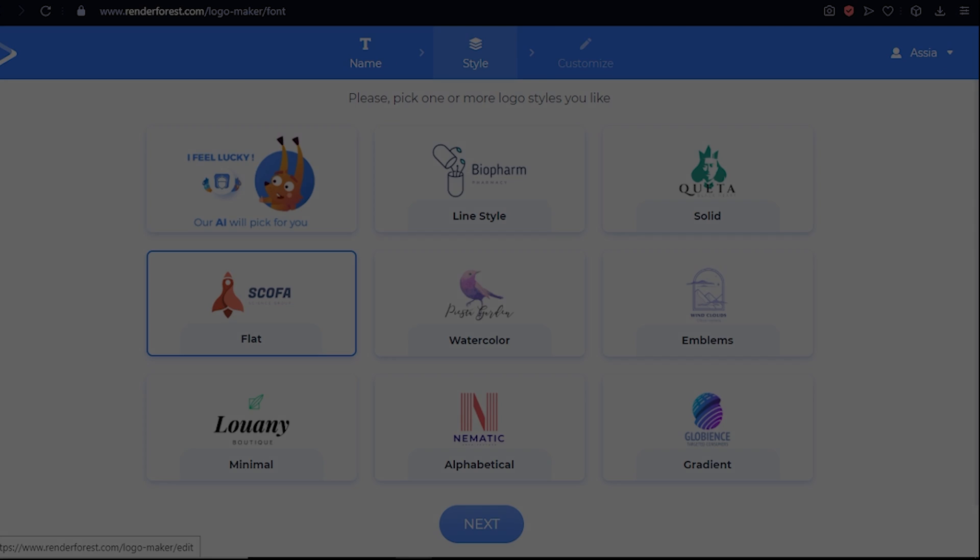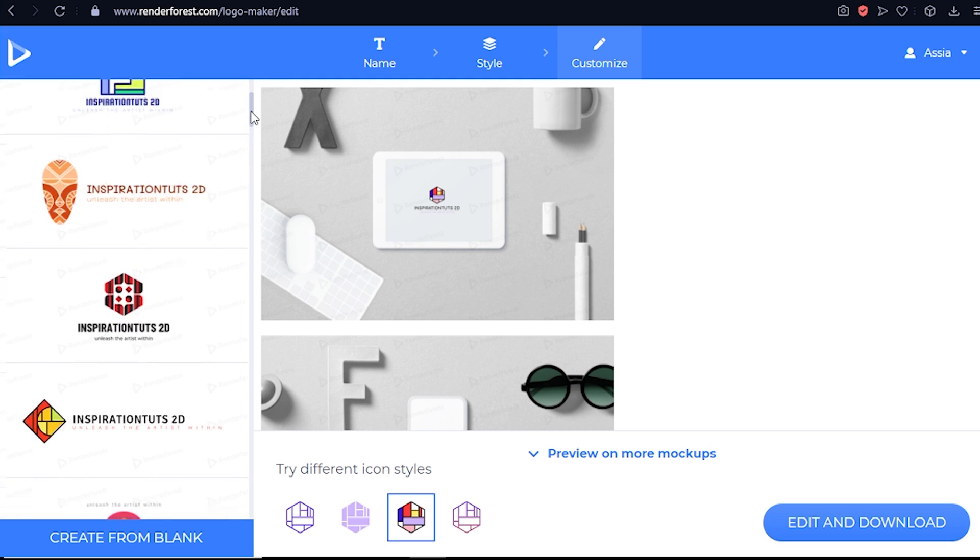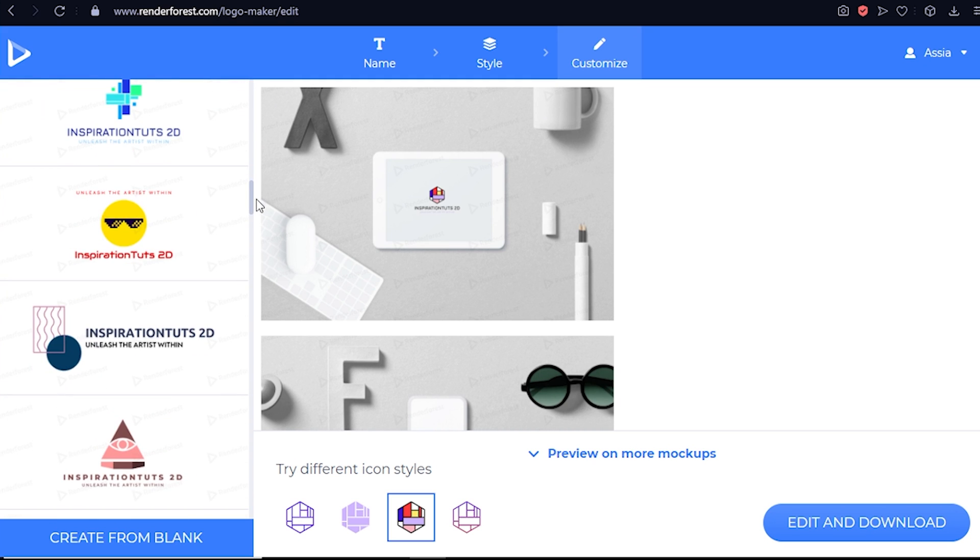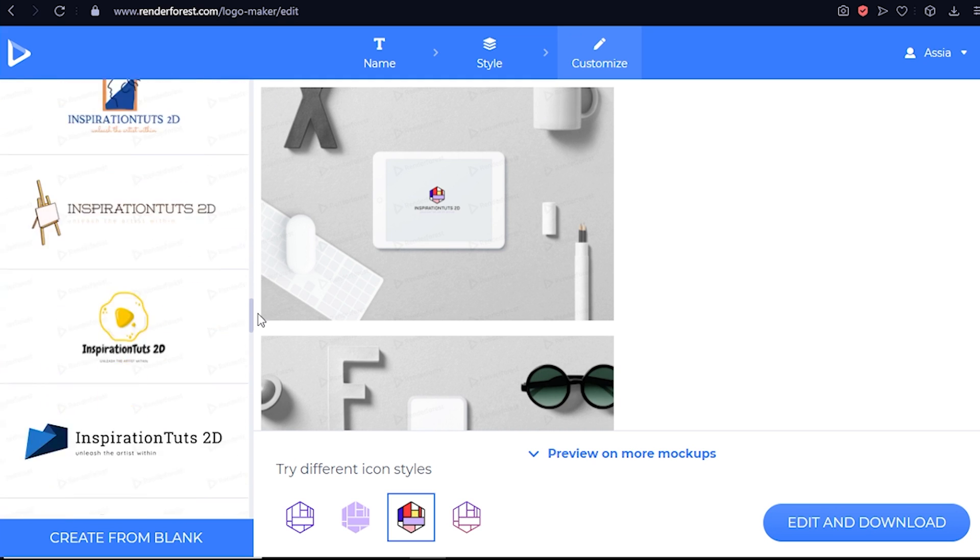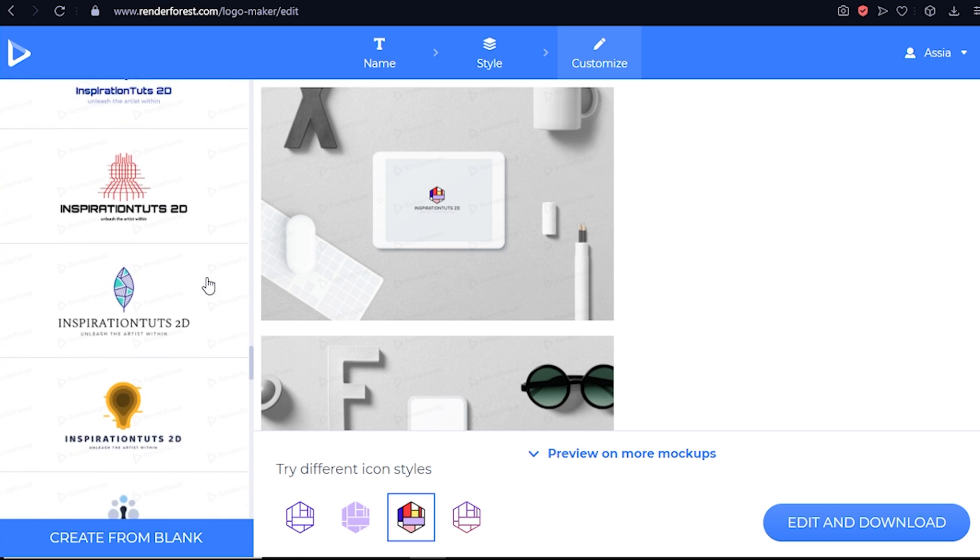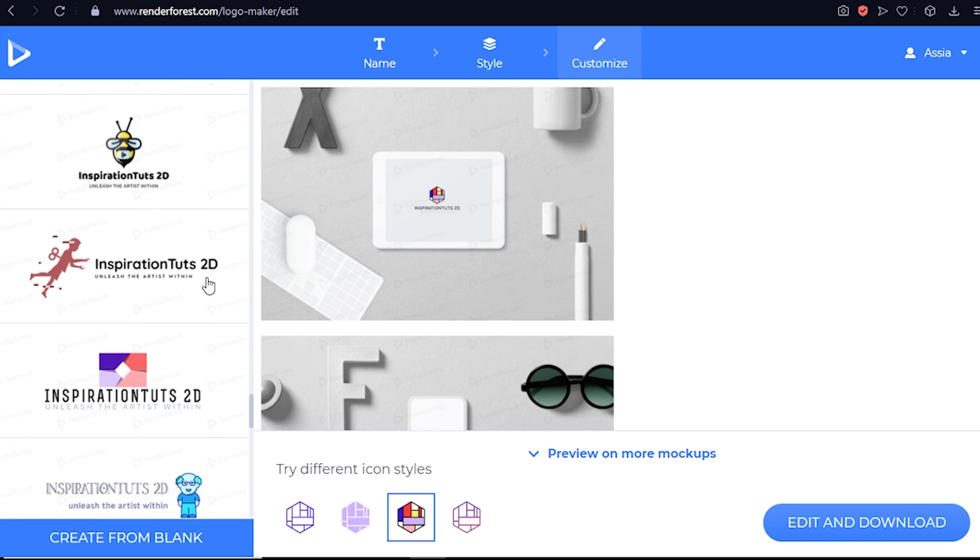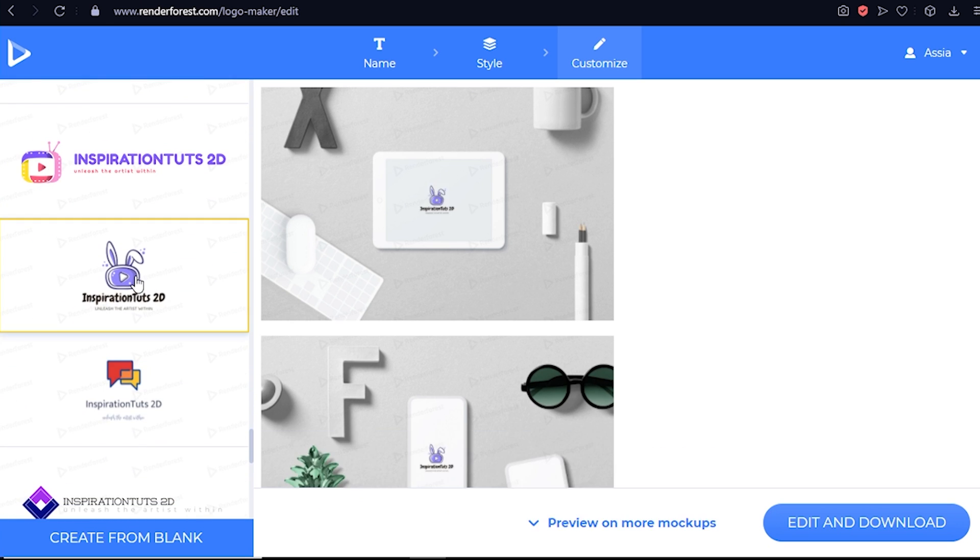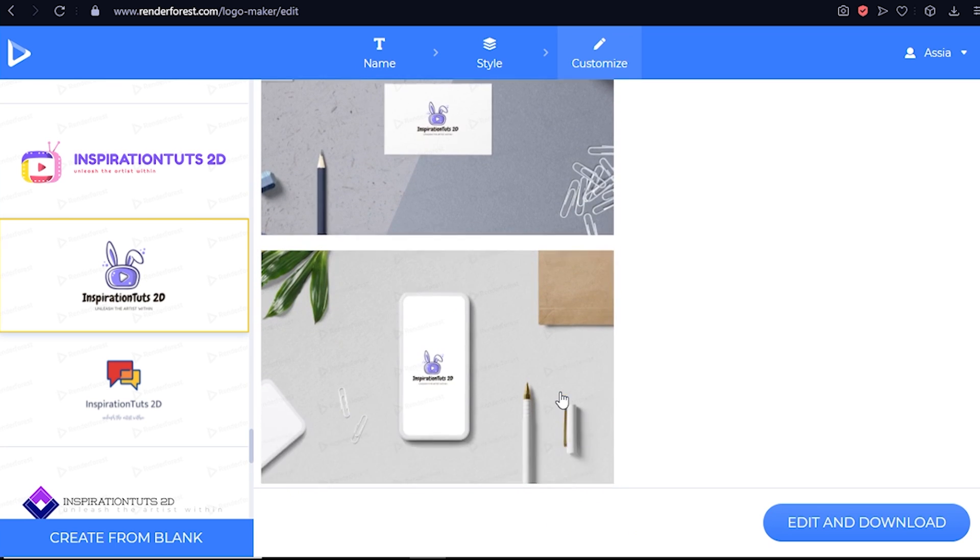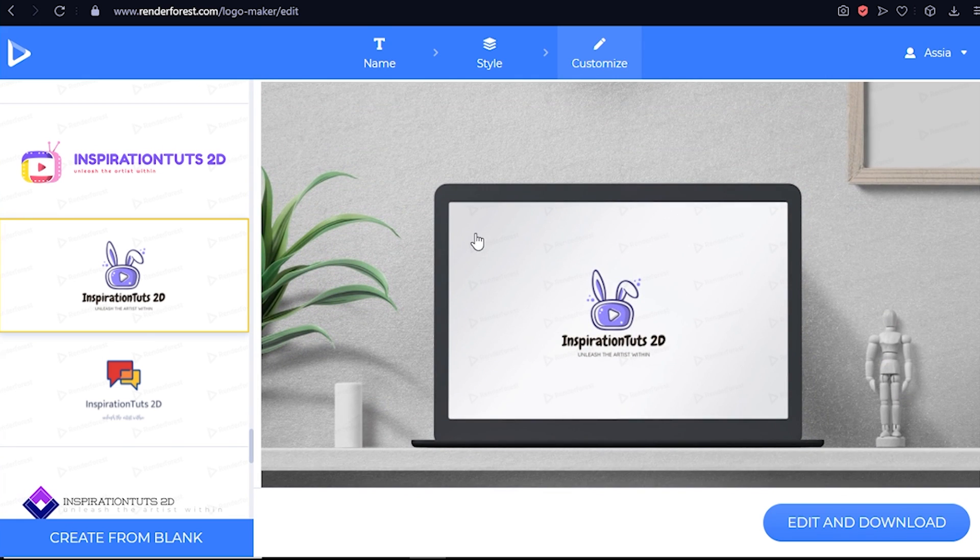The final phase is adding your custom touch. Even if you've never laid a finger on a graphic design software before, the customization system will be a piece of cake. Start by picking a logo from the selection that the AI created for you. You can test the look and feel of it on different mockups and then hit customize for the final touches.